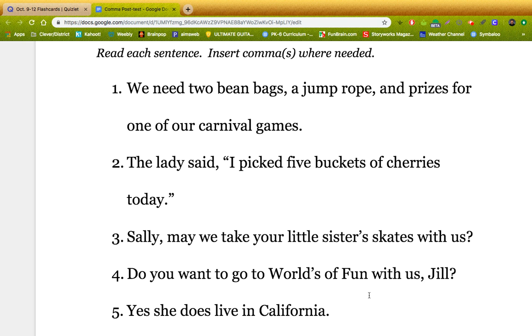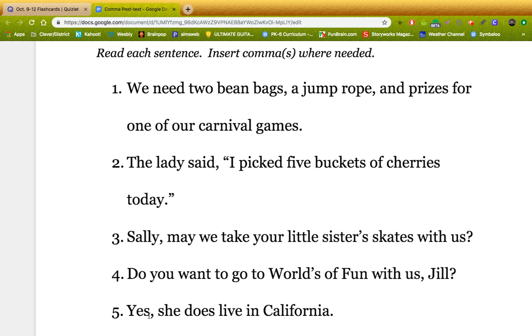Number five: yes, she does live in California. This is an introductory word, so we need a comma right here.